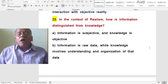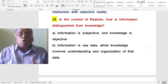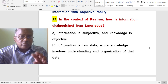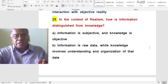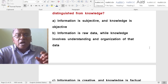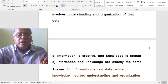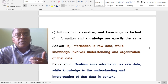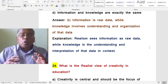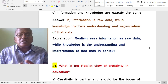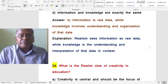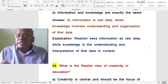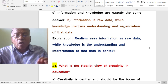In the context of realism, how is information distinguished from knowledge? A. Information is subjective and knowledge is objective. B. Information is raw data, while knowledge involves understanding and organization of that data. C. Information is creative, knowledge is factual. D. Information and knowledge are exactly the same. Realism sees information as raw data, while knowledge is the understanding and interpretation of that data in a particular context or situation.